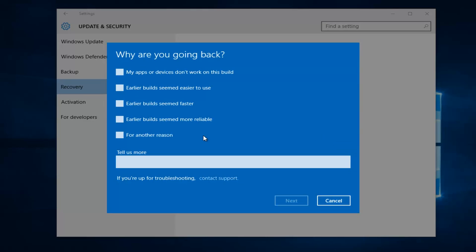Okay, so if you want to provide information about why you're going back, you can. If not, you can just say for another reason and then click on next.